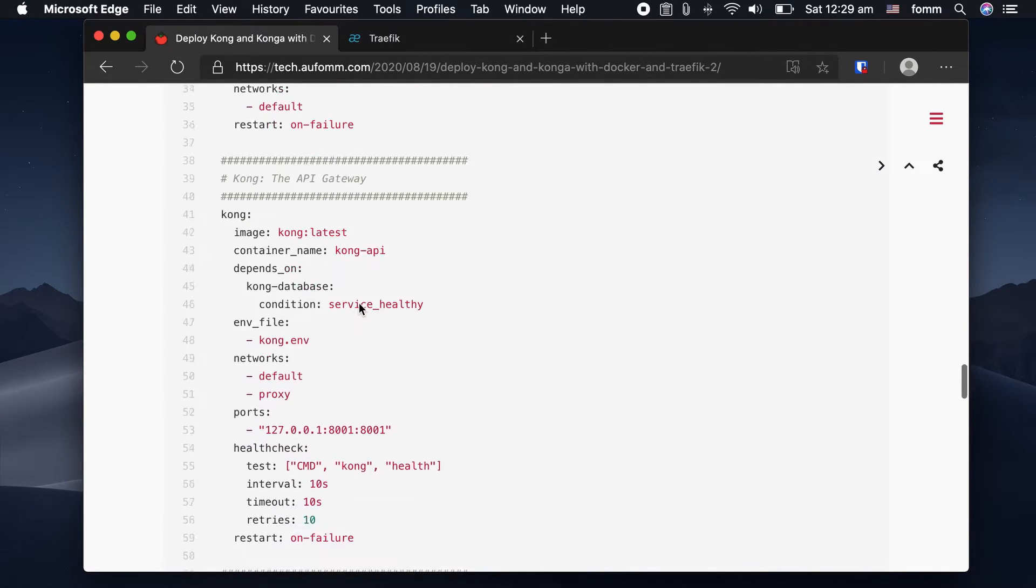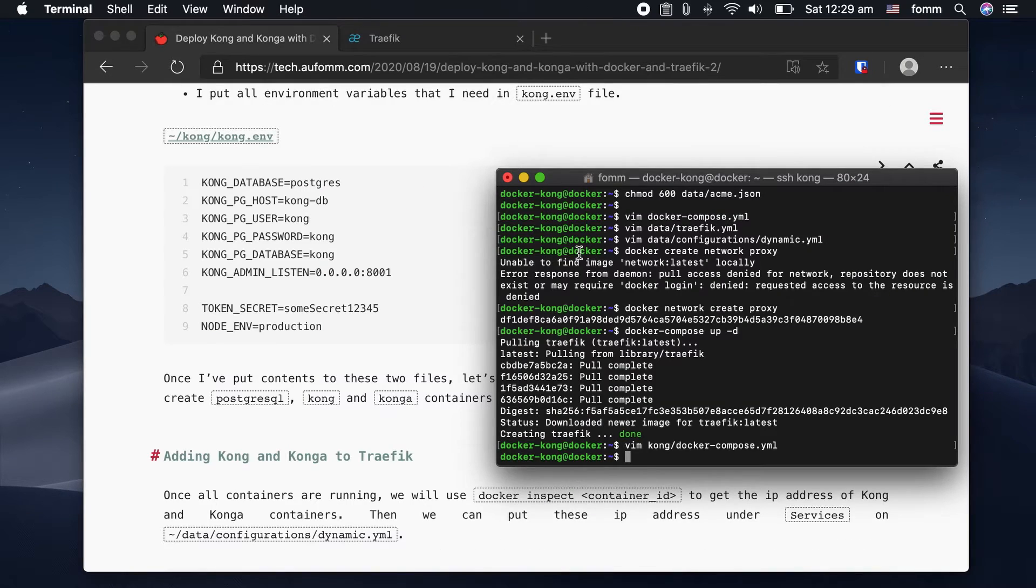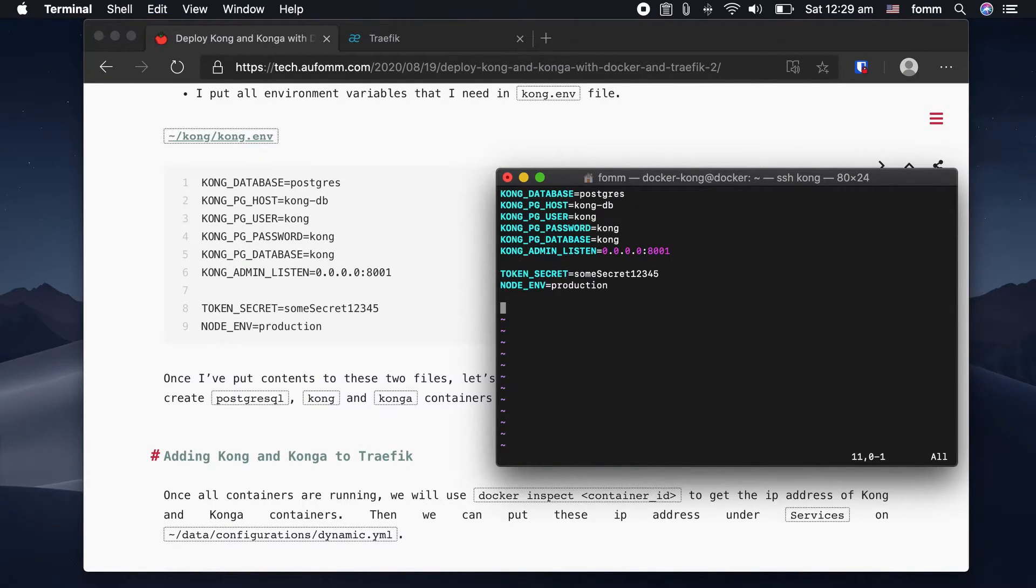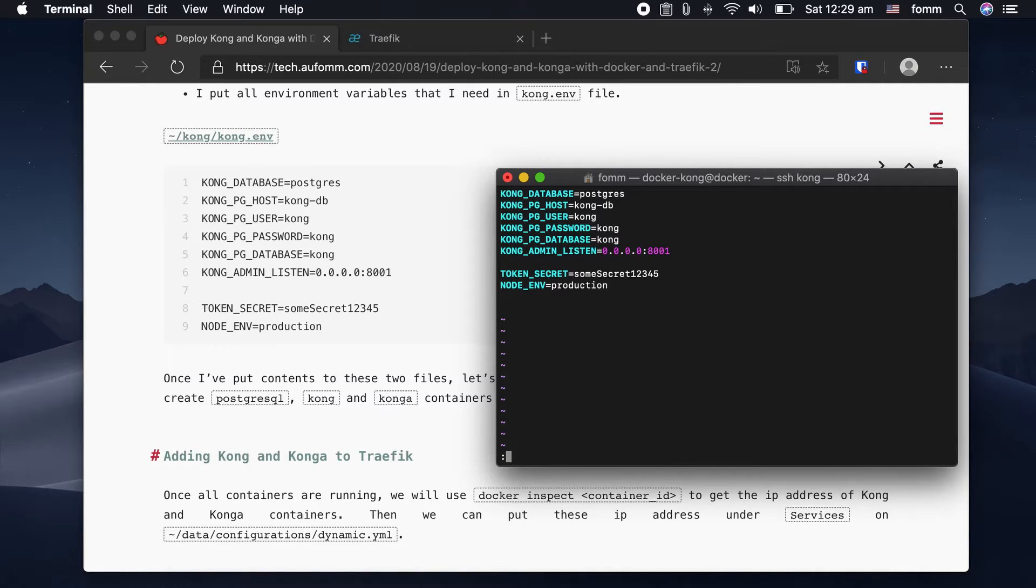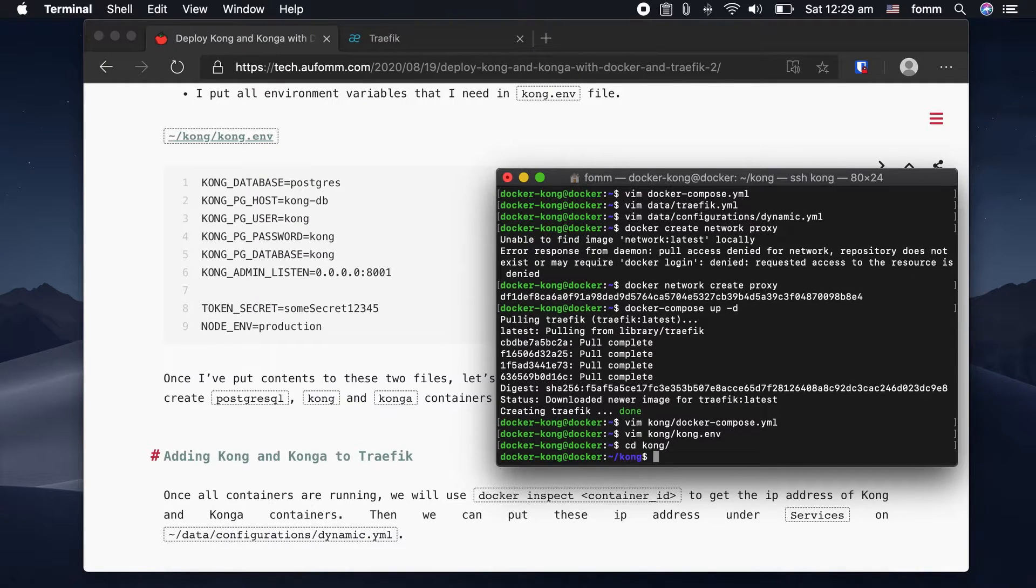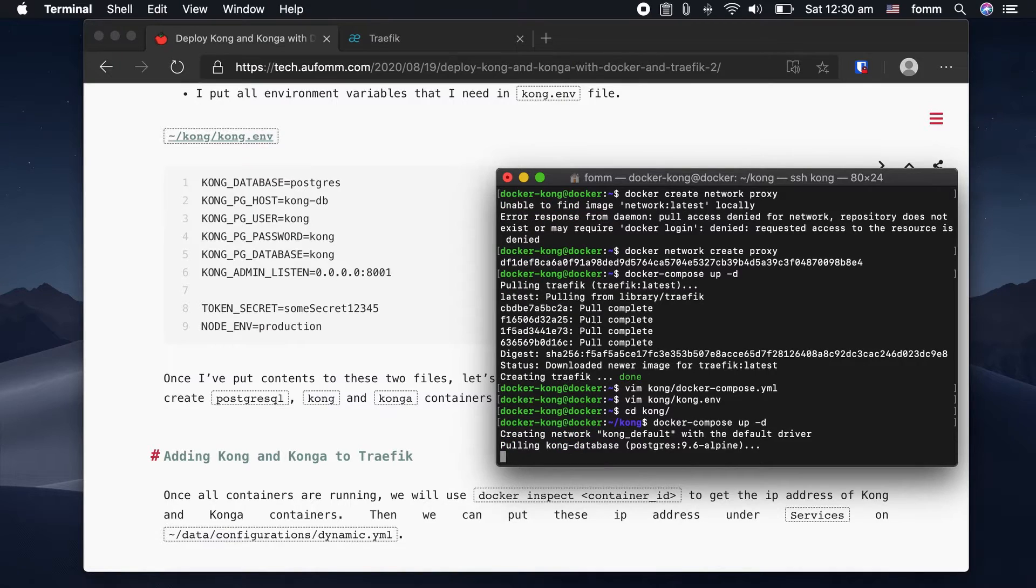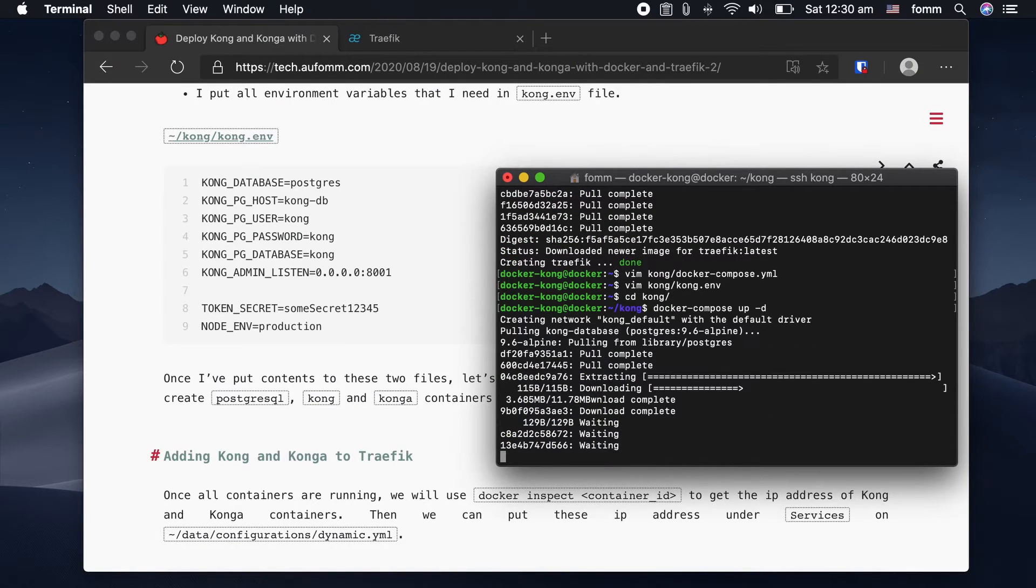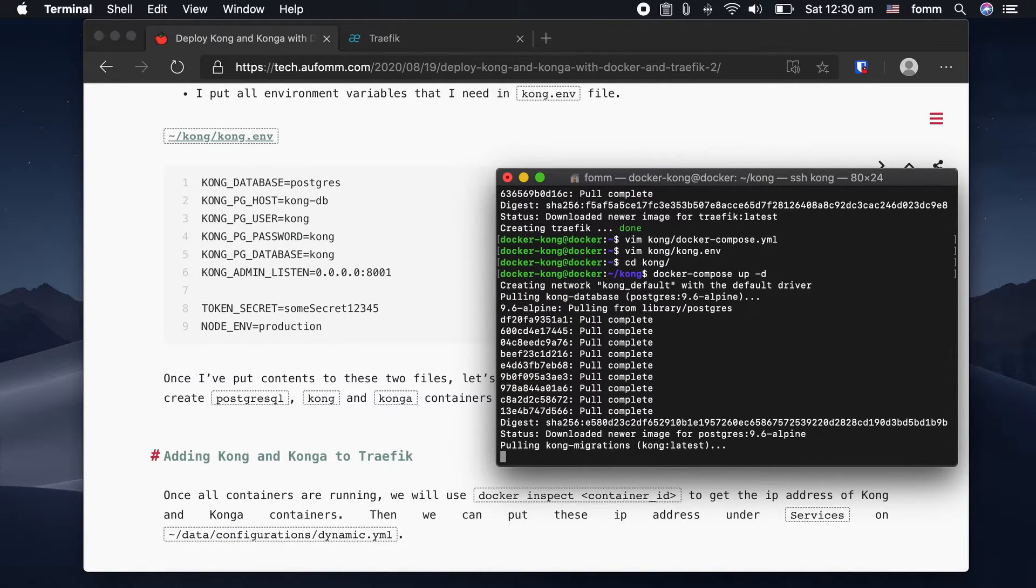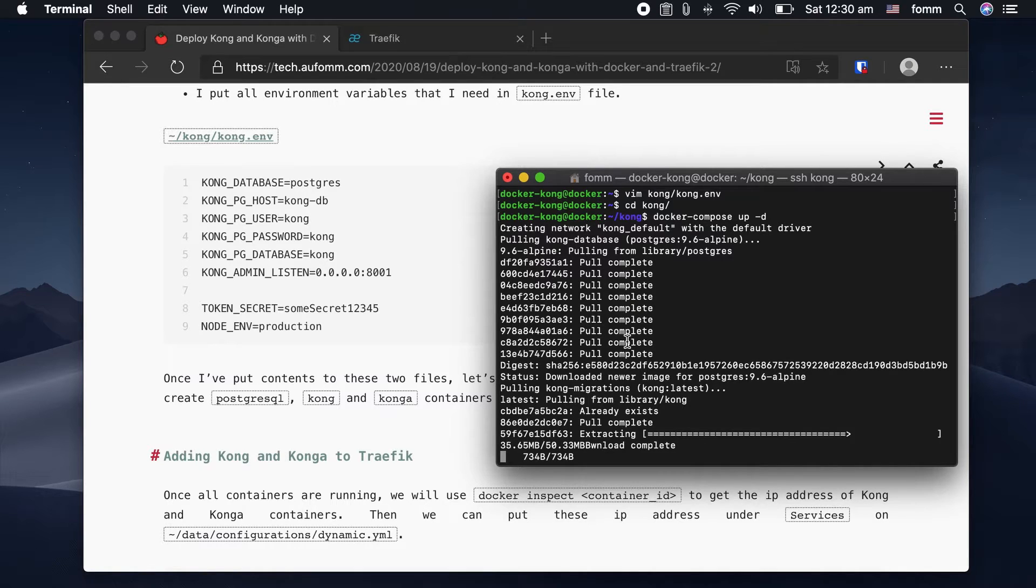And environment variable. Just copy. Then we just go to Kong and we should be able to start Kong and Konga. So this might take some time, so I will fast forward.